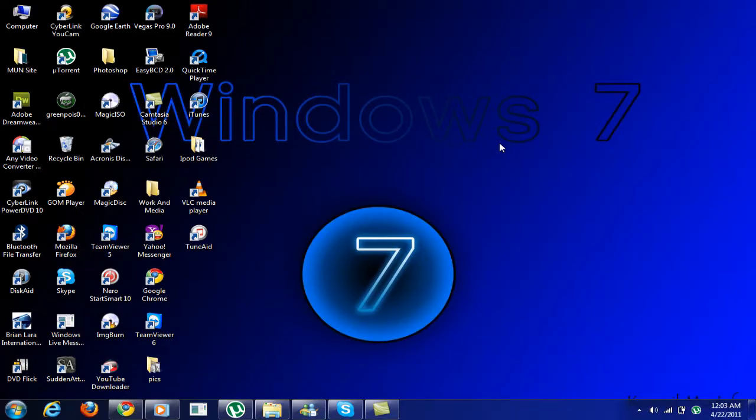Hey guys, welcome to my video. Today I'm going to show you how to transfer music from iPhone